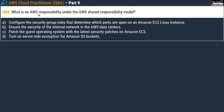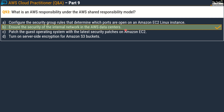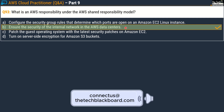Question number 93: What is an AWS responsibility under the AWS Shared Responsibility Model? Options are: Option A, configure security group rules that determine which ports are open on an Amazon EC2 Linux instance; Option B, ensure the security of the internal network in AWS data centers; Option C, patch the guest operating system with the latest security patches on Amazon EC2; and Option D, turn on server-side encryption for Amazon S3 buckets. The correct answer is Option B — ensure the security of the internal network in AWS data centers. Please read each question carefully, select your answer, then compare it with the answer provided. Share any discrepancies in the comments.